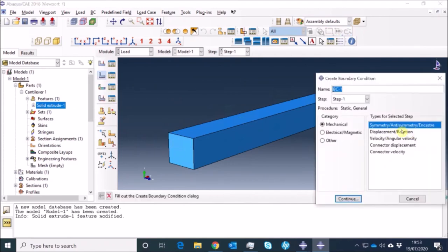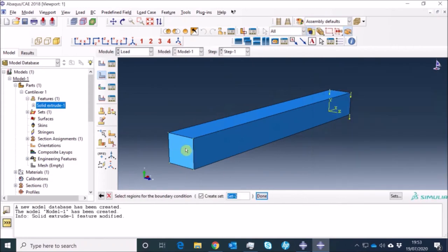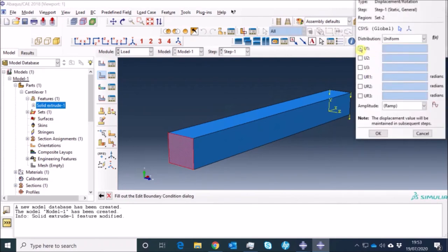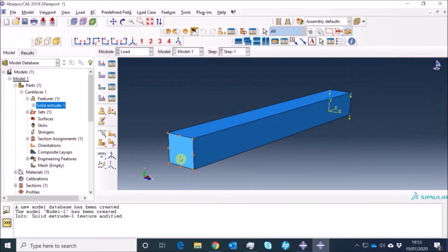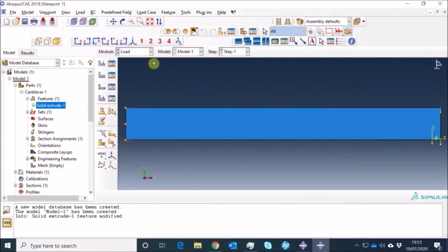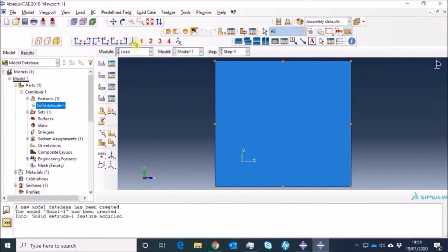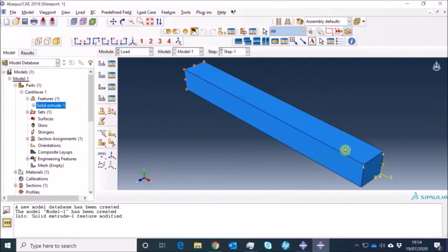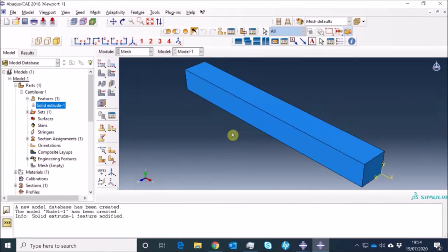Now I have to fix the cantilever beam on the other side. I rotate the object using the left mouse button to get a better view. I apply a boundary condition — a displacement boundary condition — selecting the whole fixed surface. I set U1 (displacement in X), U2 (displacement in Y), and U3 (displacement in Z) all to zero, then press OK. The boundary conditions are applied. You can see the view ports — I can change my view along the XY plane, XZ plane, YZ plane, or use the isometric view.